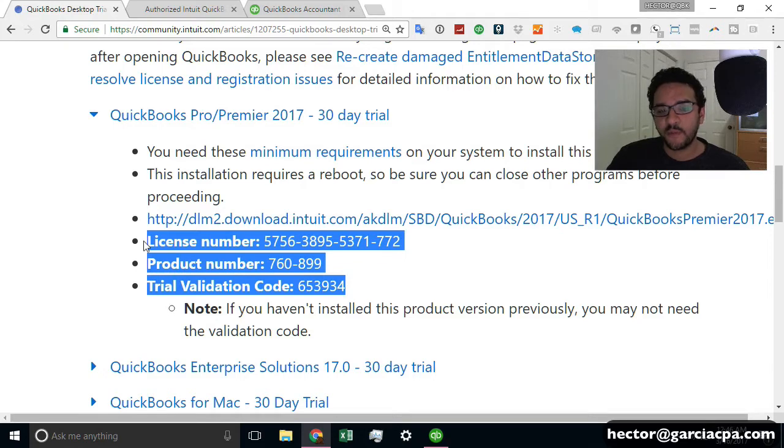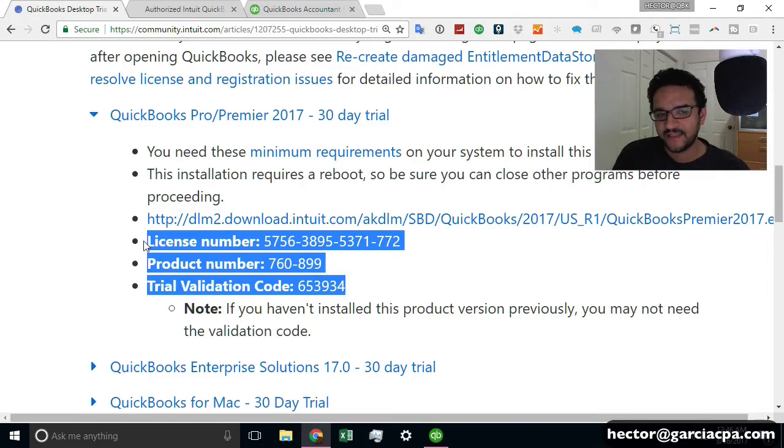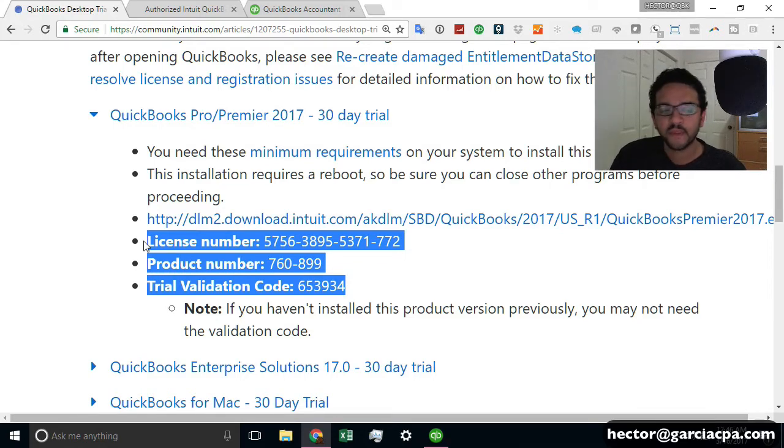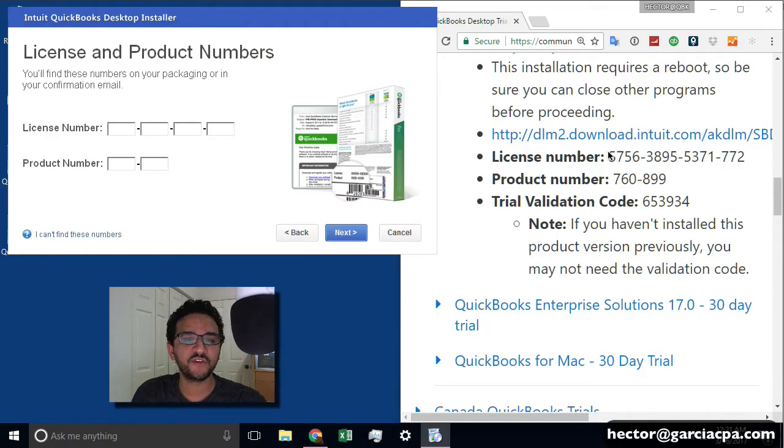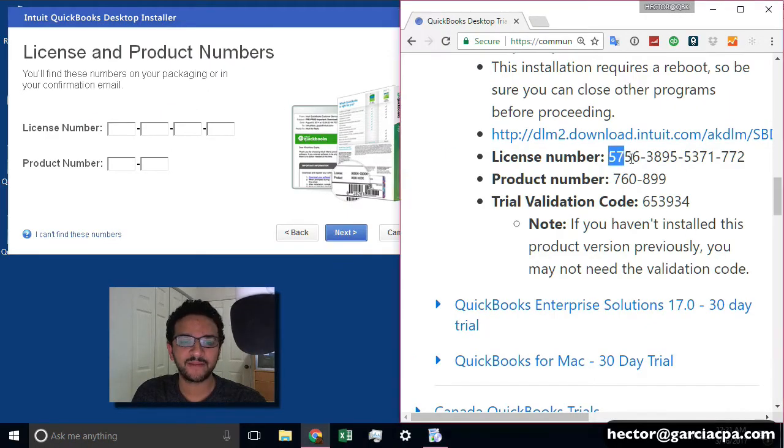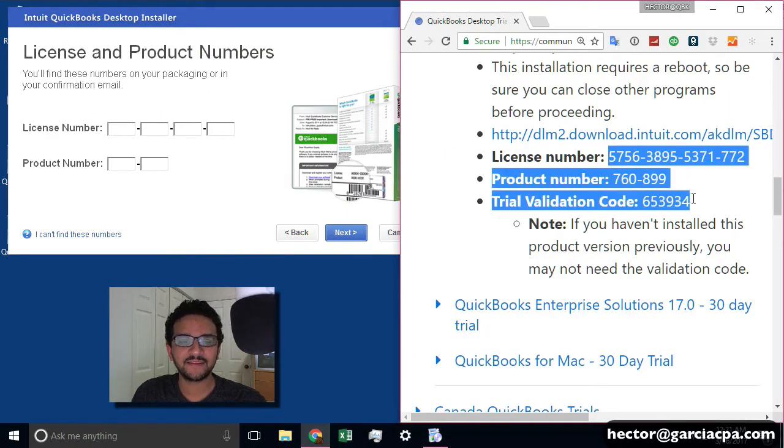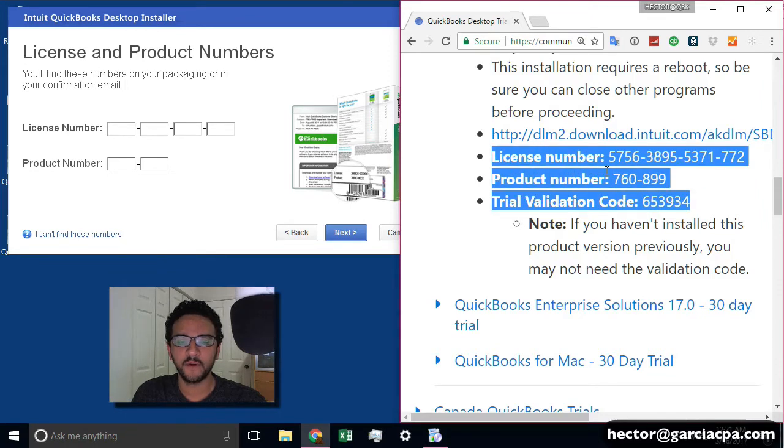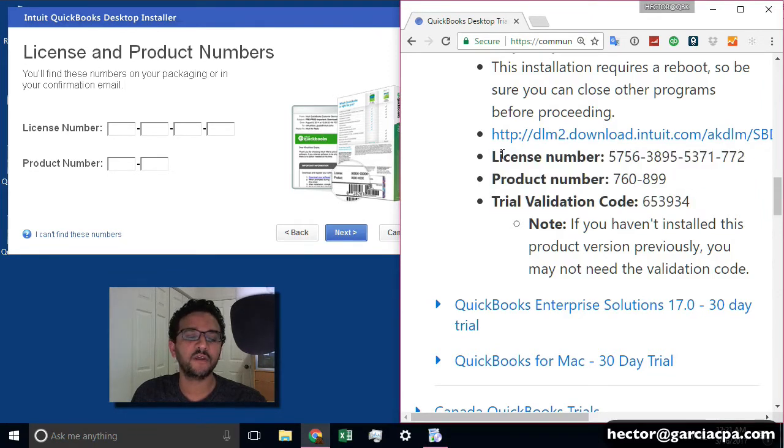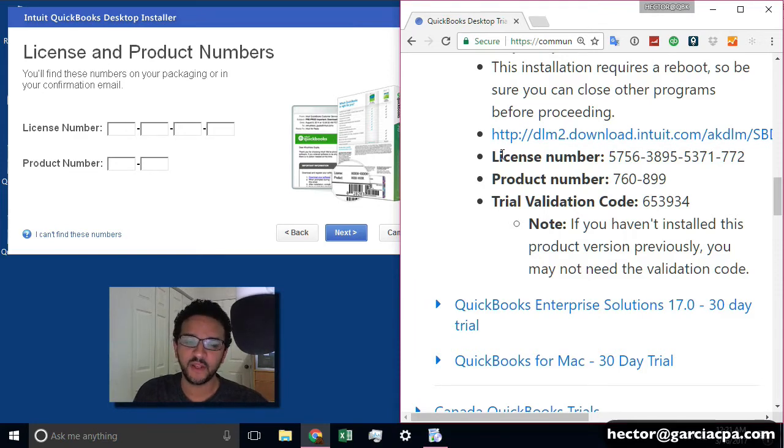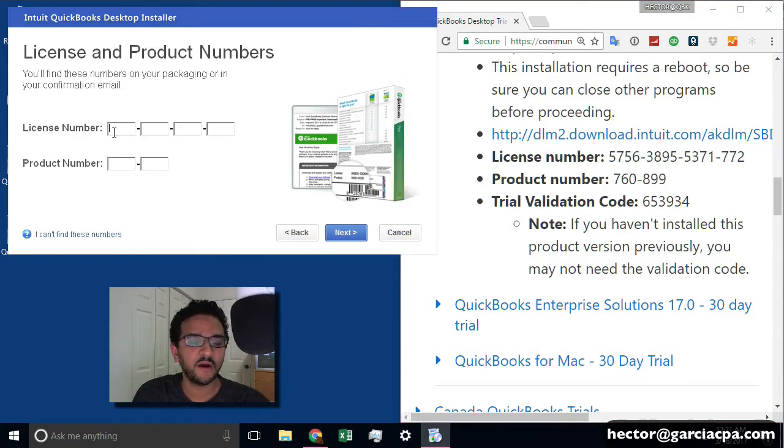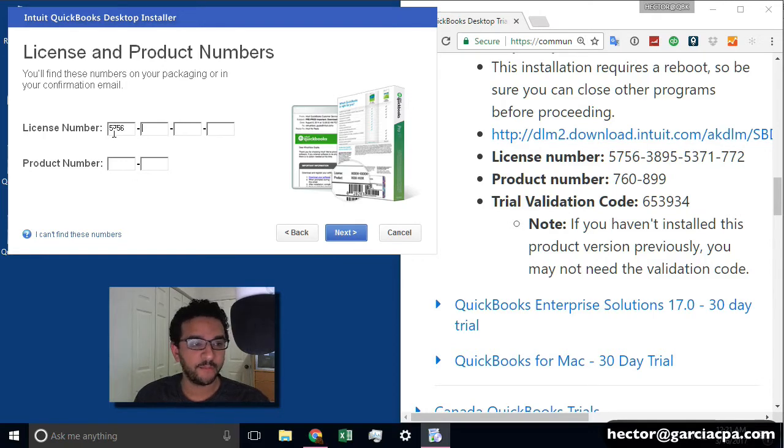Now, I'm also going to post the download link in the description page of the video as well. And when you're installing it, make sure you use the correct license number and product number. All that stuff is on the Intuit free trial website. And I'm also going to put it in the comment section of the video. So let me go ahead and put that information in there.